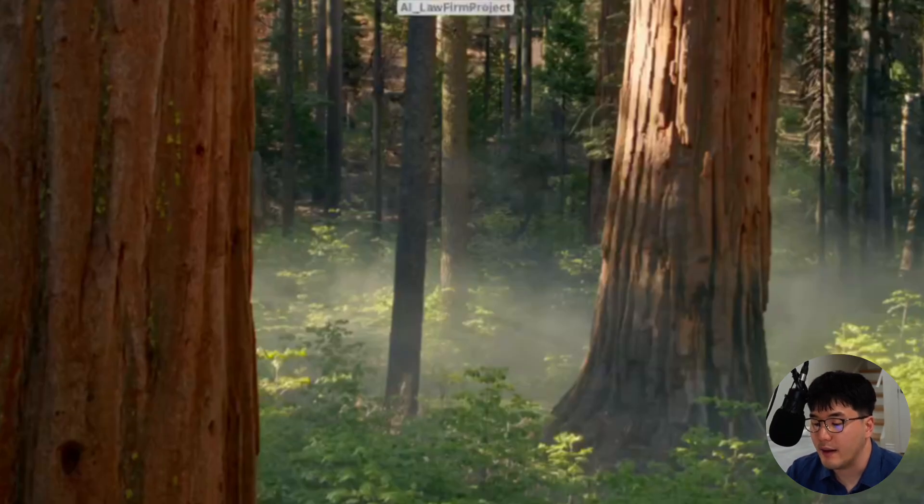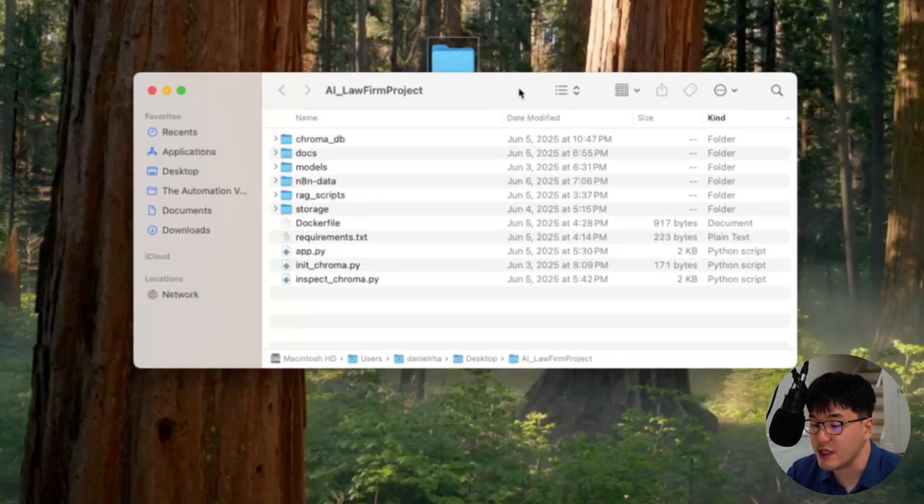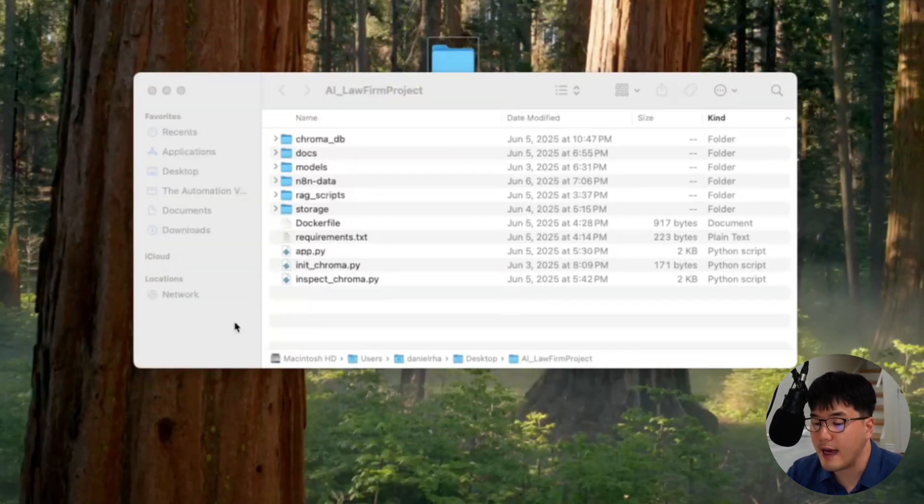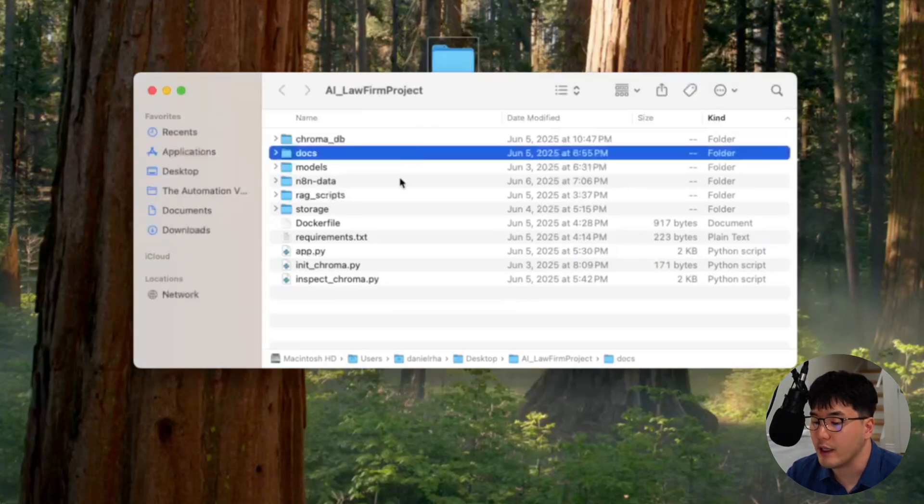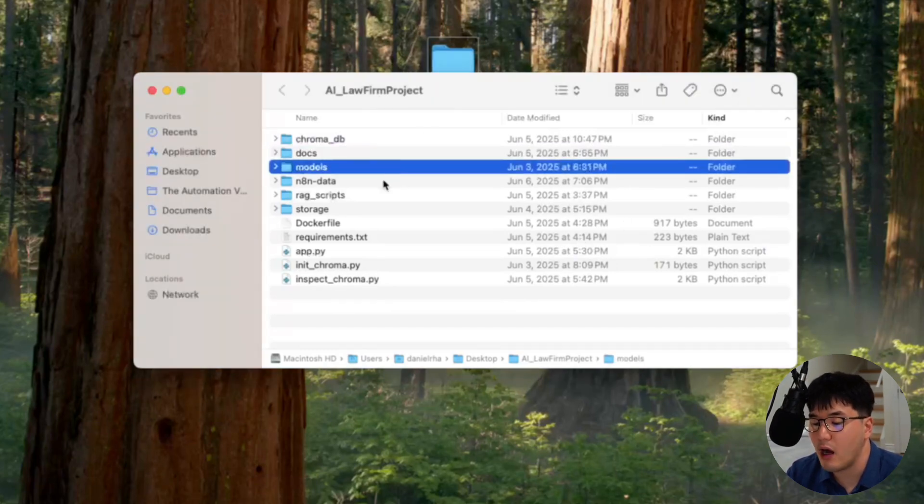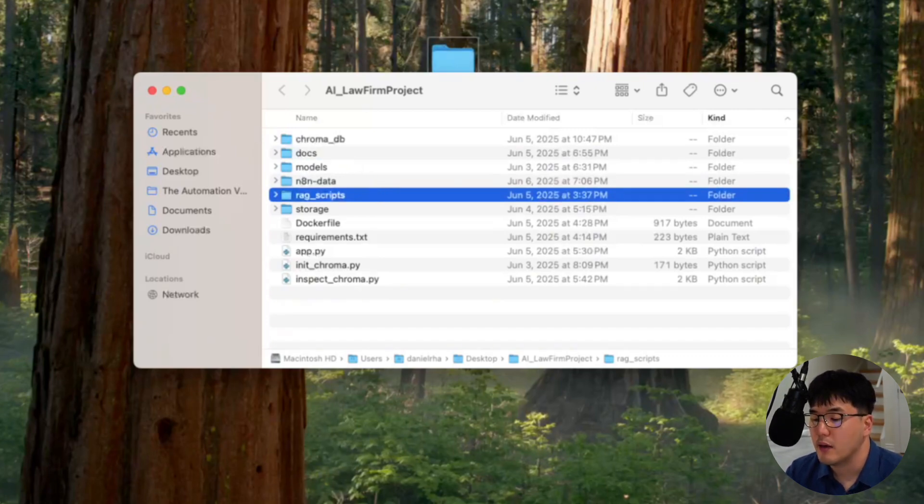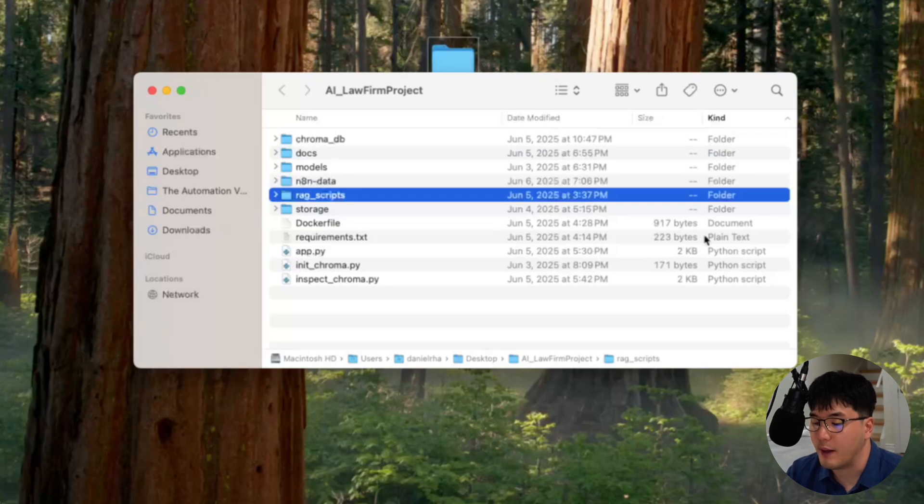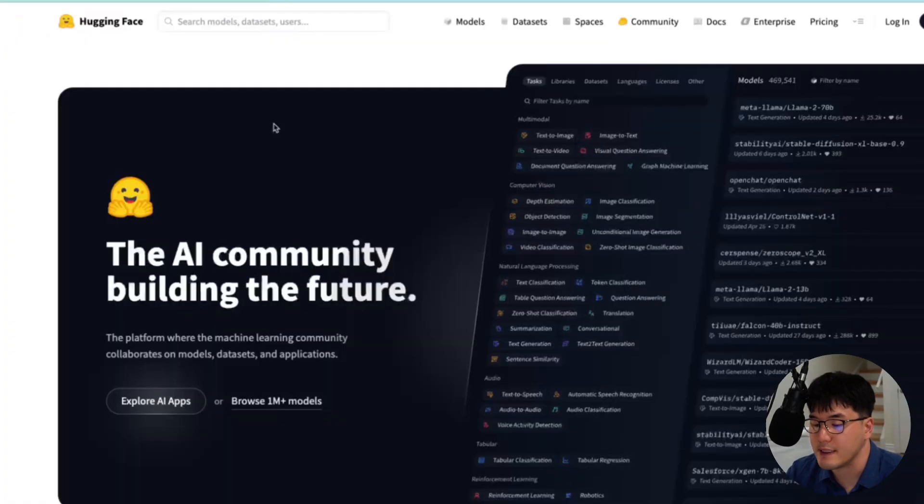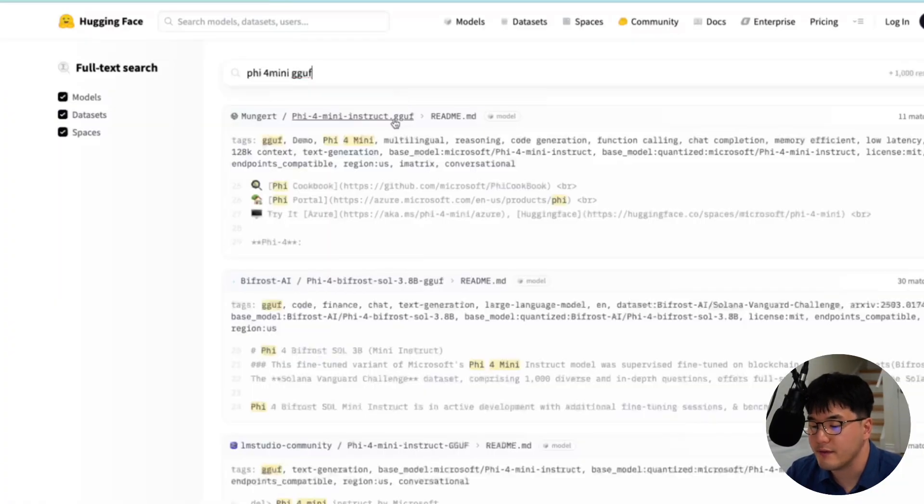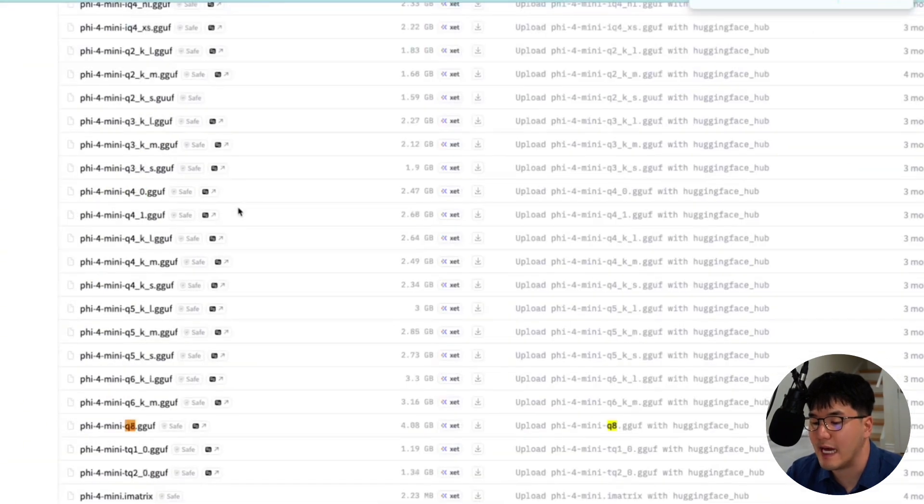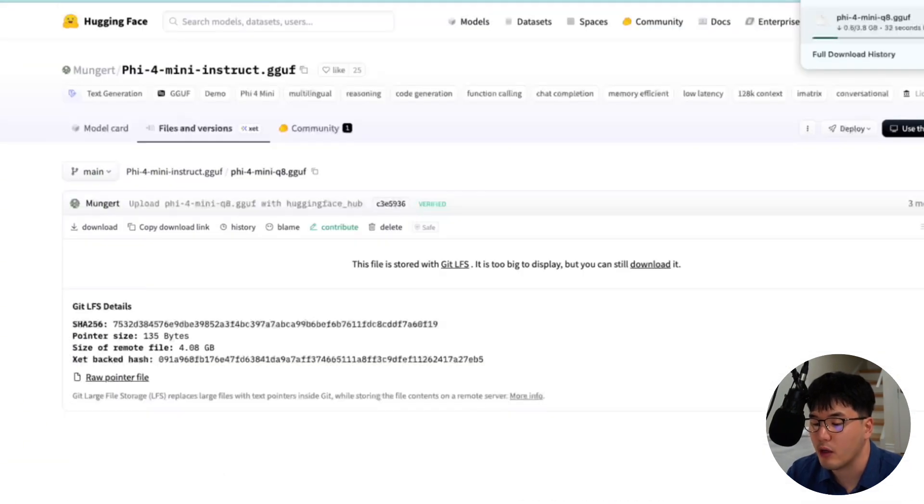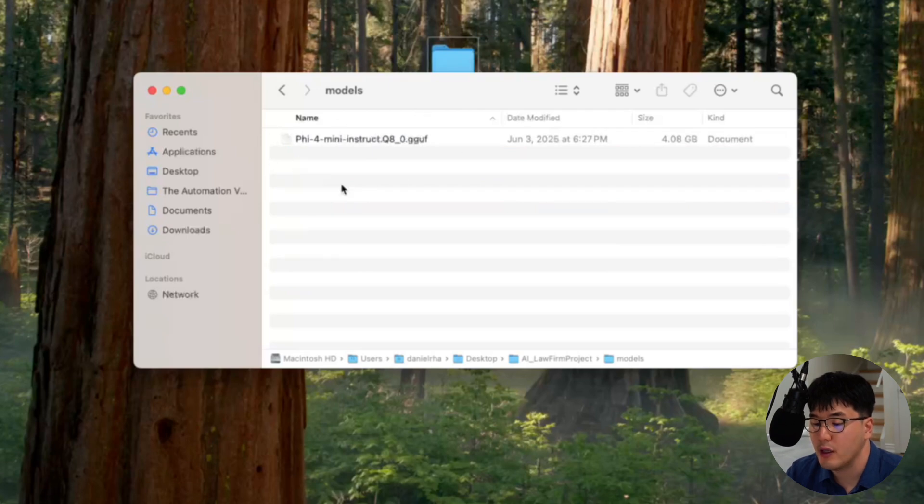With our LLM server built, let's set up the project folder. On my desktop, I'll create a new folder called AI law firm project. Inside of it, I'm creating three empty subfolders, docs, models, and rag scripts. Now, here's the important part. We got to get our LLM. Let's go find a GGUF format AI model from HuggingFace. I'm going to use the 5.4 mini model, which is a great balance of size and power. Let's download it and drag it into our models folder.